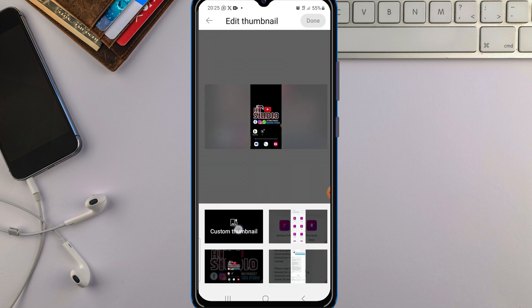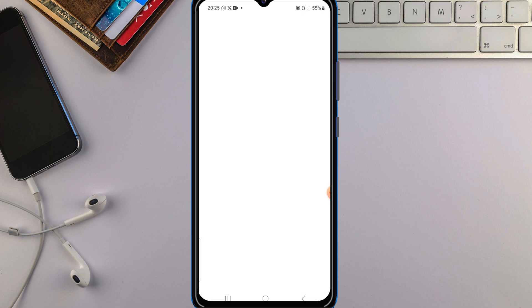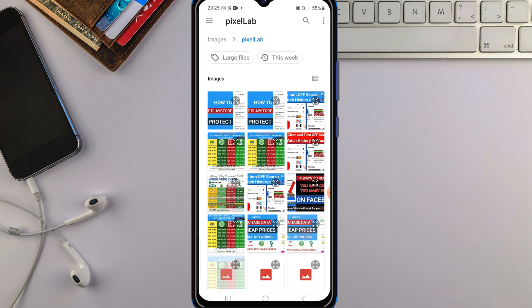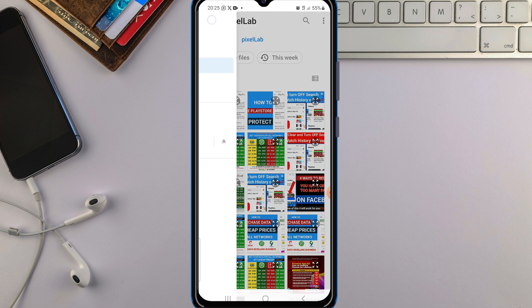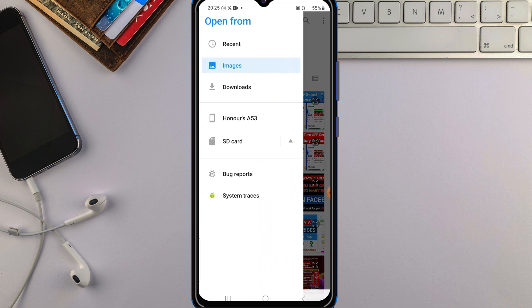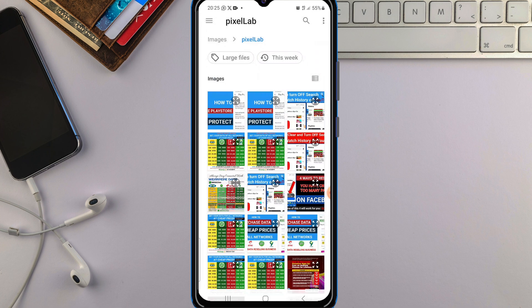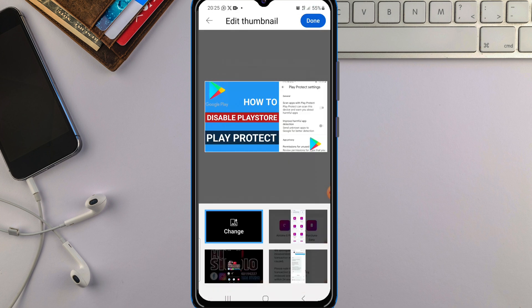Tap on the thumbnail area and you'll see the option for 'Custom Thumbnail' — tap on it. It will open your storage. Select the folder where your thumbnail is saved, then tap on the thumbnail image to add it to the video.